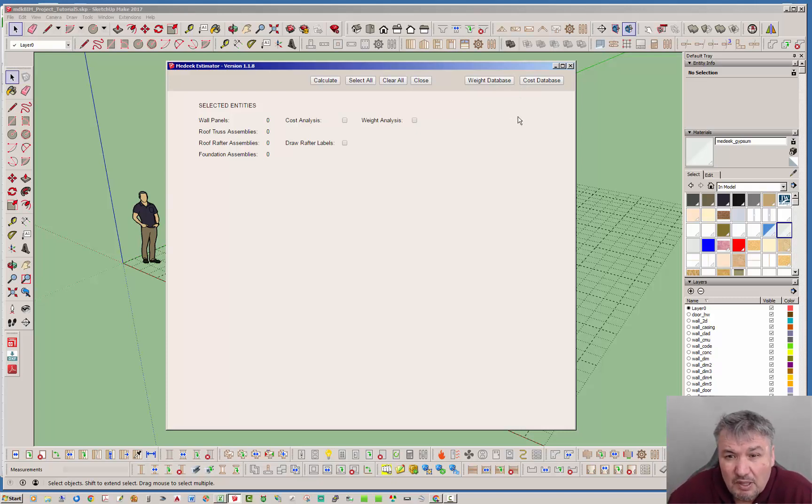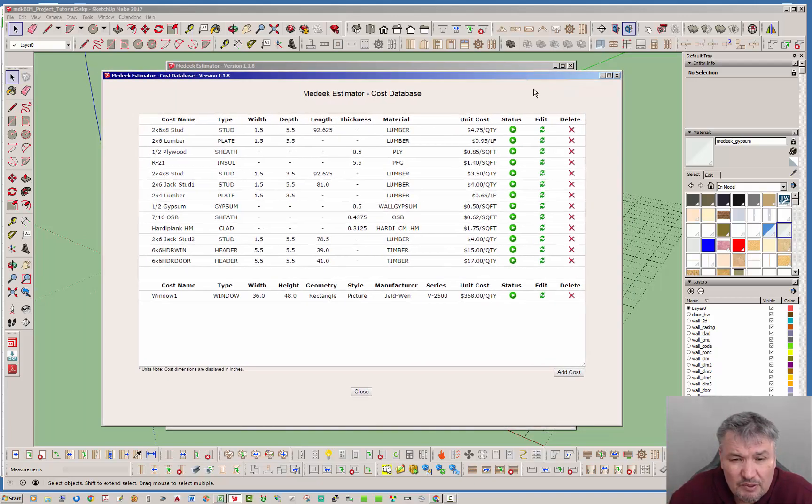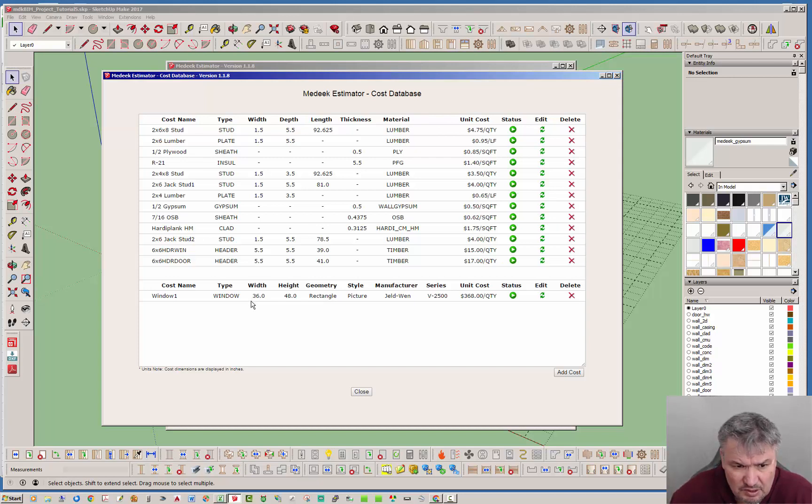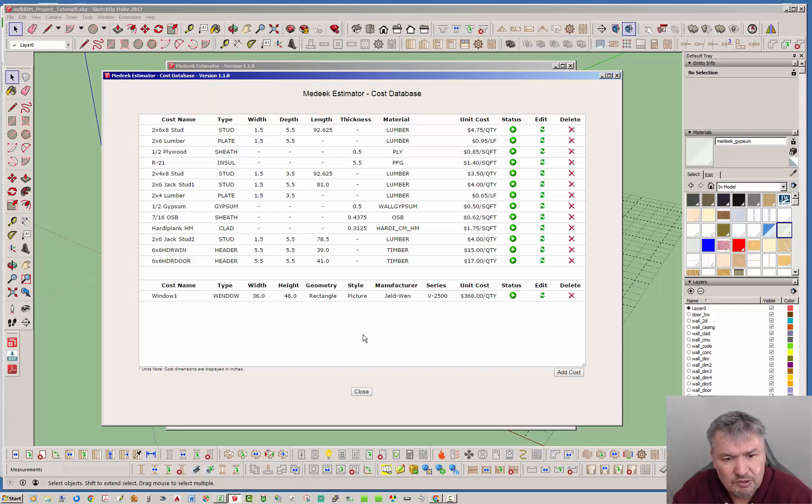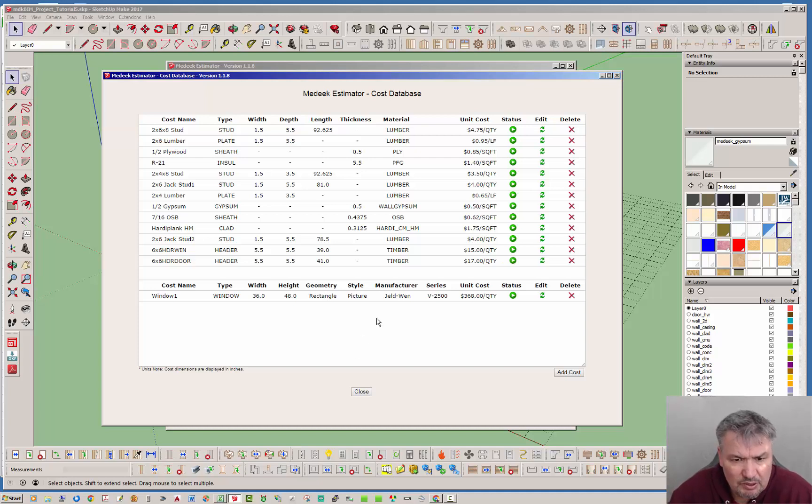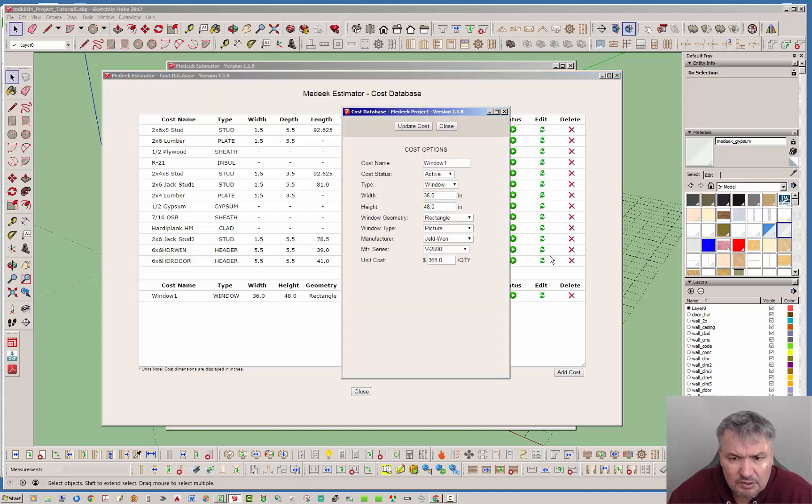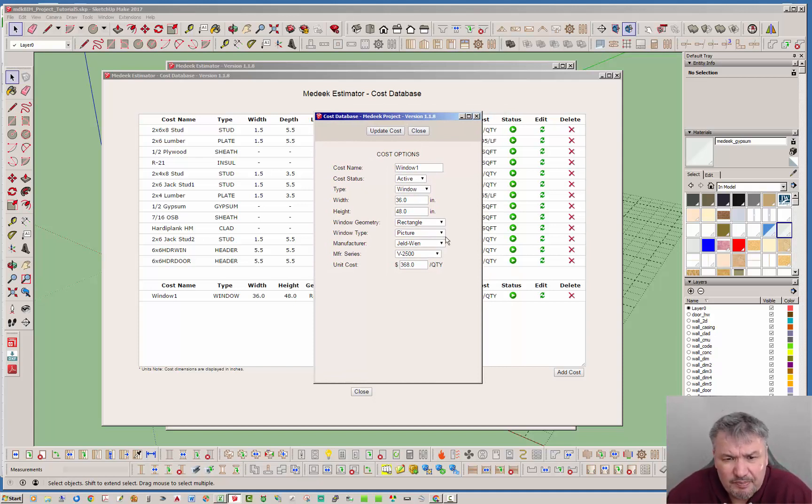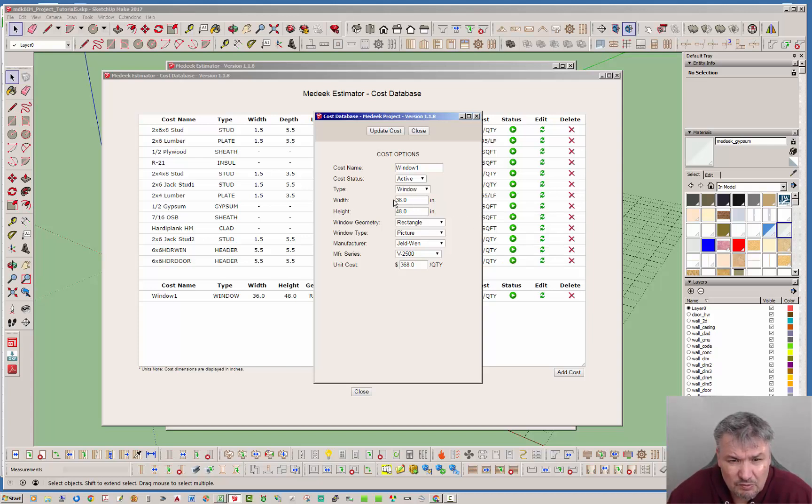Let's jump into the cost database first. I've made a few updates here. You'll notice we have two headings. I'm actually separating out the sections here and this lower section is for windows currently. That's a whole other thing that you can do, calculate costs for. You'll notice that with windows there are actually six parameters to specify a cost for a window. You need to know the width, the height, the geometry, the type of window, the manufacturer and the manufacturer series.